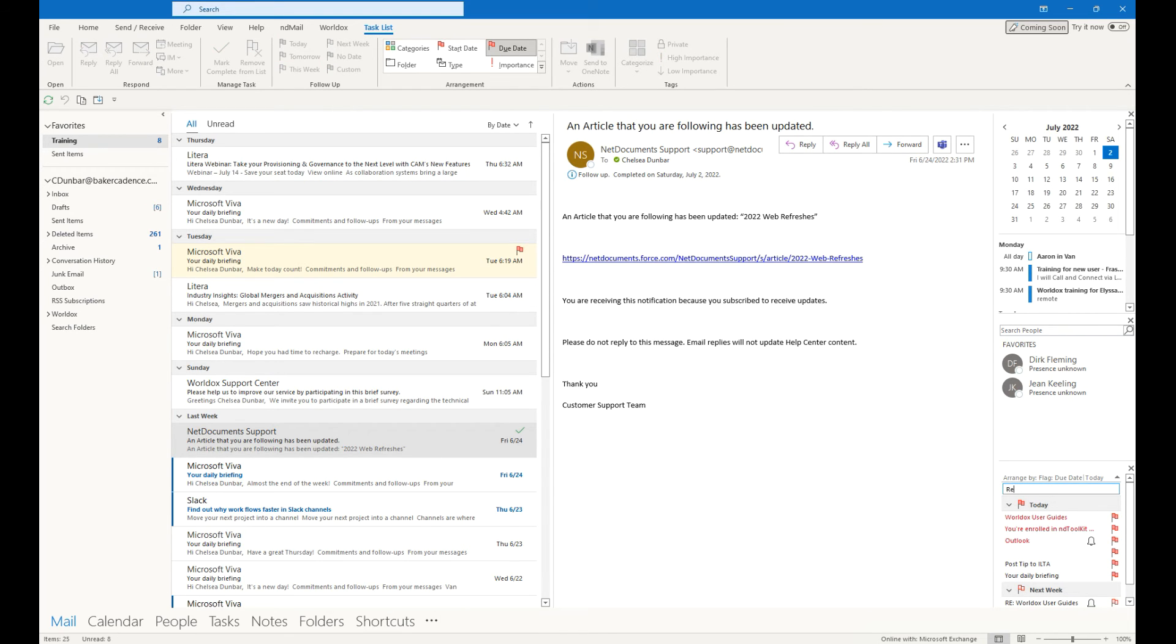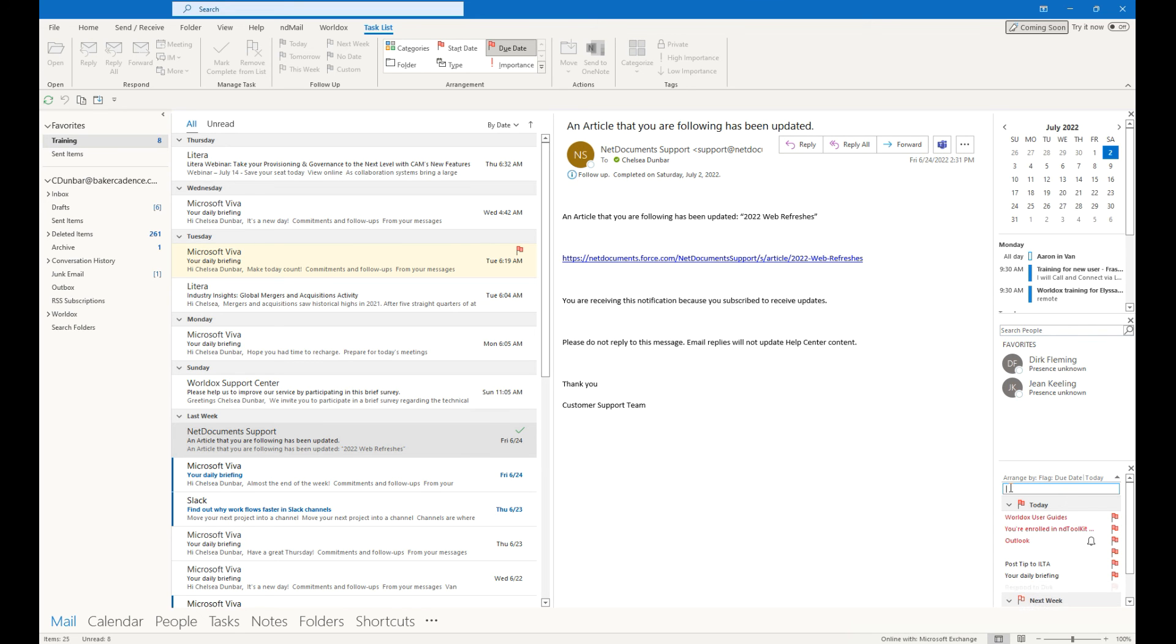You can either type a new task in the bar provided, or go to your email and flag the one that you need to follow up with.